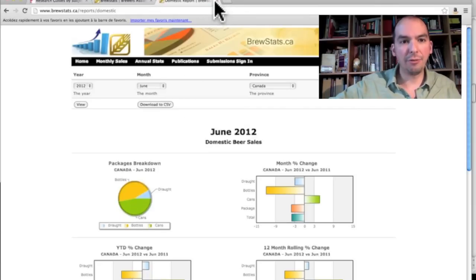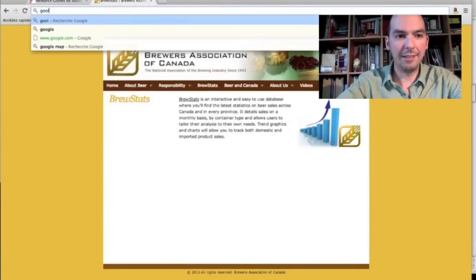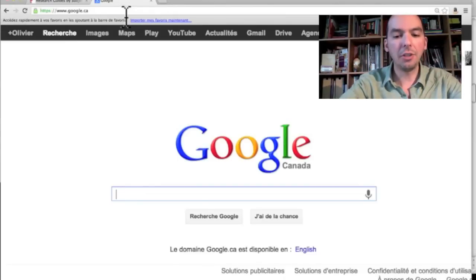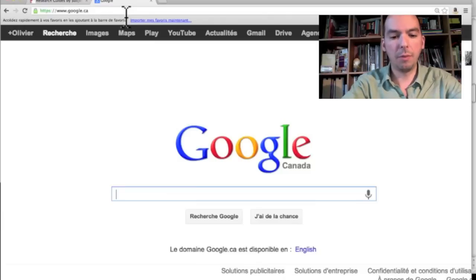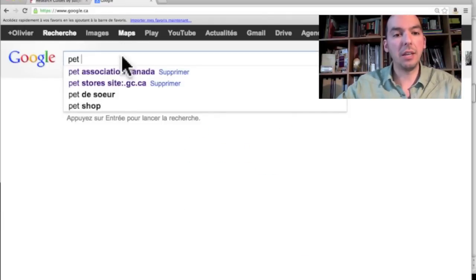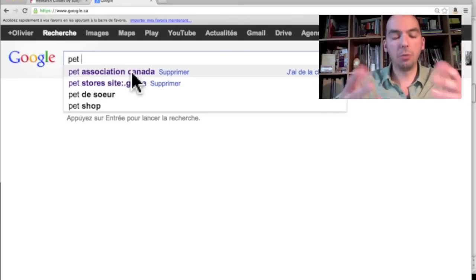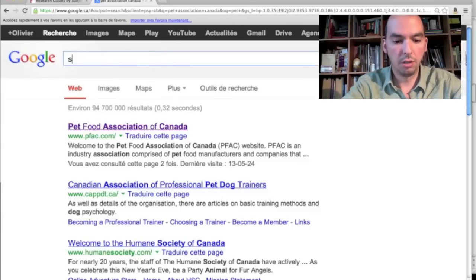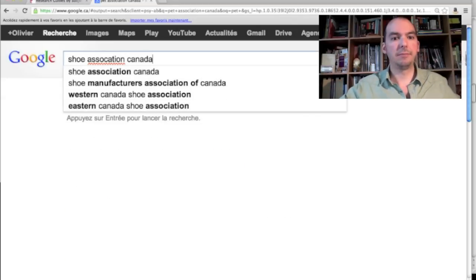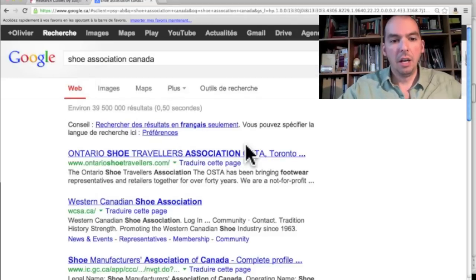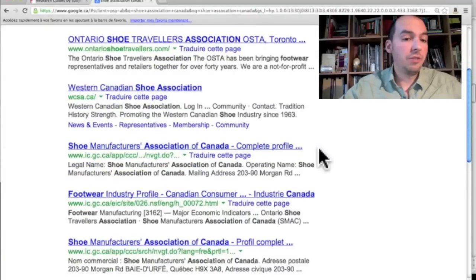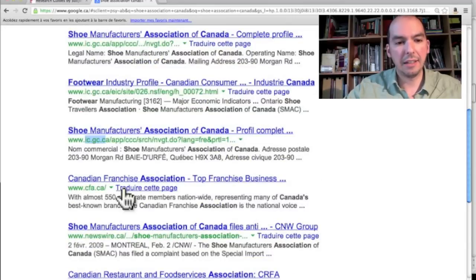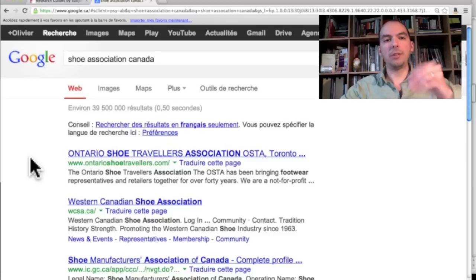The way I recommend finding trade associations is to go to Google — yes, this is a librarian telling you to use Google, but it won't happen often in this video series. Use the industry name from your NAICS code and add the words 'association' and 'Canada'. For example, searching 'shoes association Canada' brings up the Western Shoe Association and the Shoe Manufacturers Association of Canada.